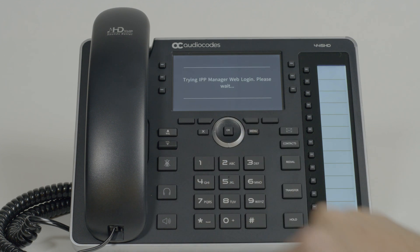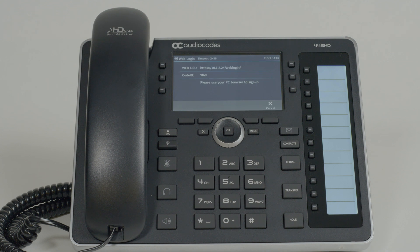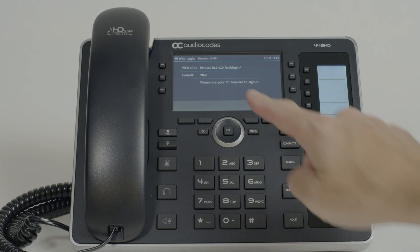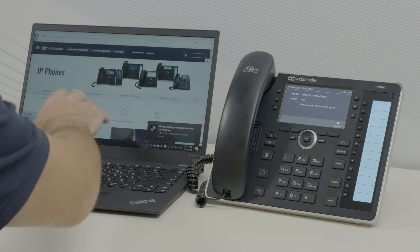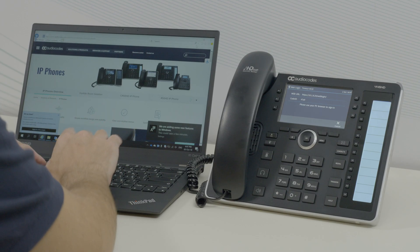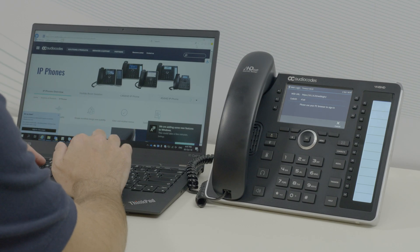On the screen, you'll see the IP Phone Manager's web URL and a PIN code. Open your PC's browser and type the web URL.